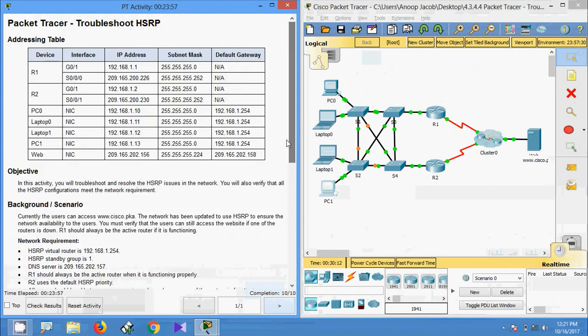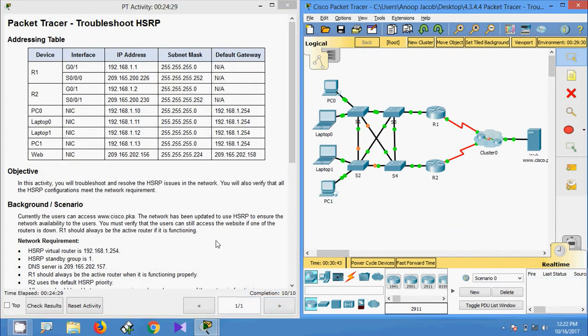So in this video we have seen how to troubleshoot HSRP in Packet Tracer. Friends, if you have any doubt please comment below. If you like this video, give a thumbs up and don't forget to subscribe to the channel so that you get the latest video updates. Thank you.